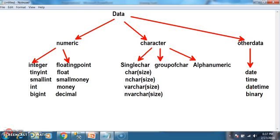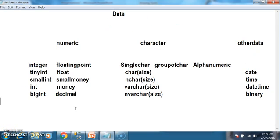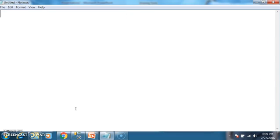So now we will discuss what is the difference between char, nchar, varchar, and nvarchar. These four data types are generally used to store a single character, or group of characters, or alphanumeric characters, or any special characters.